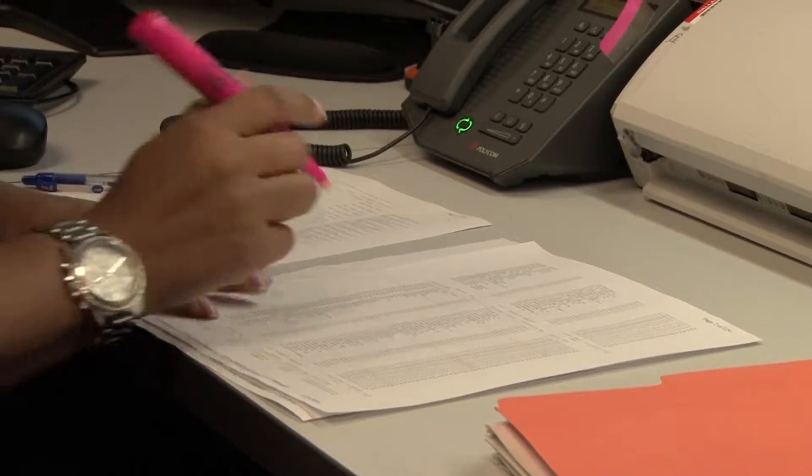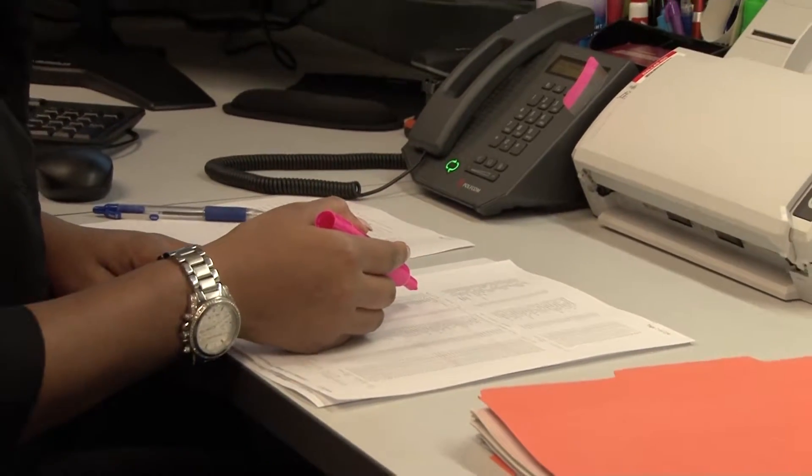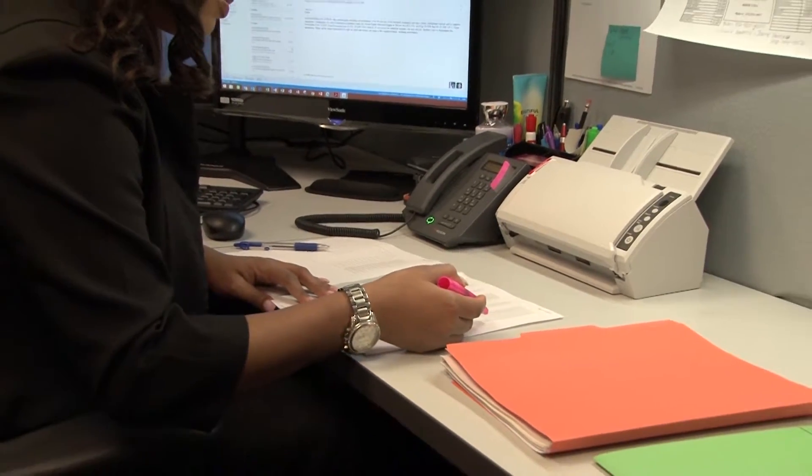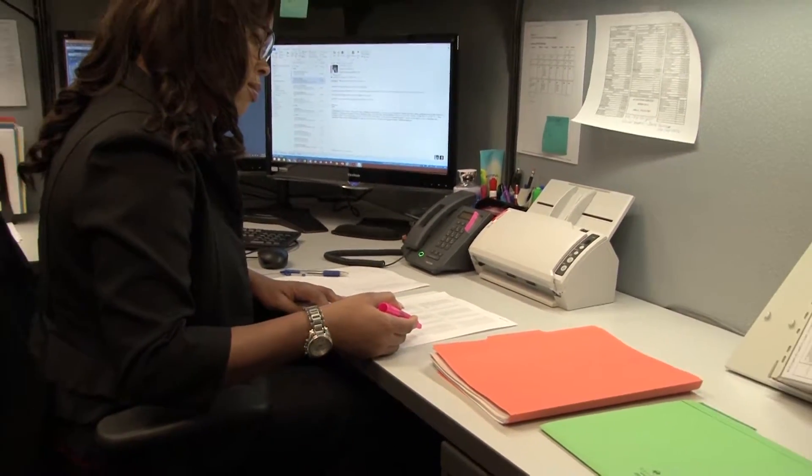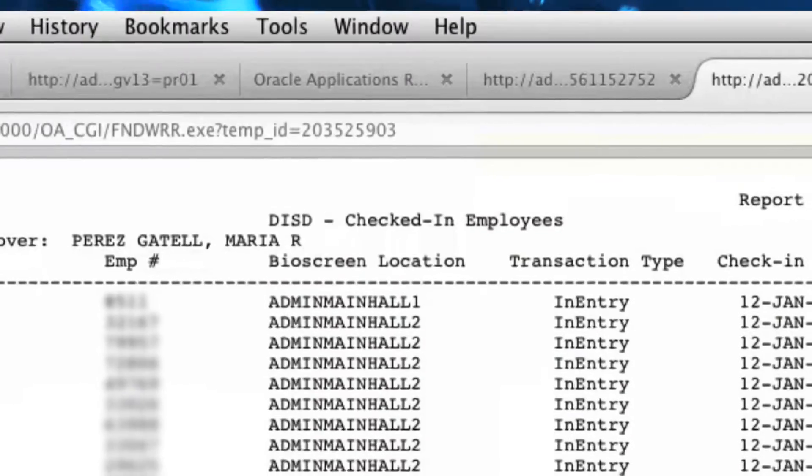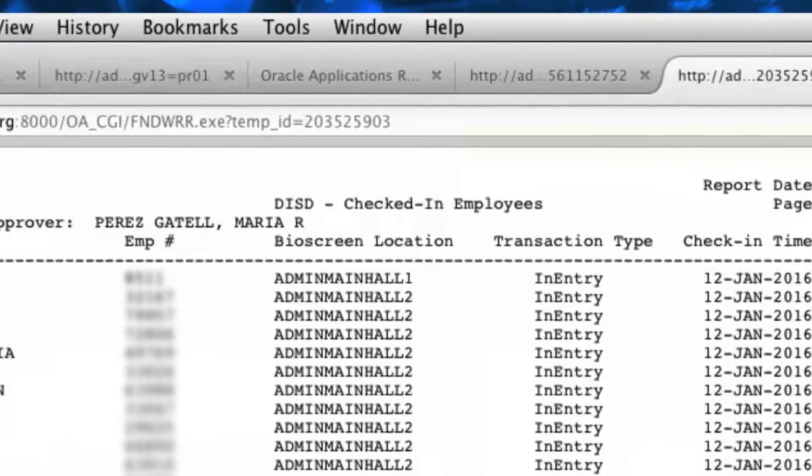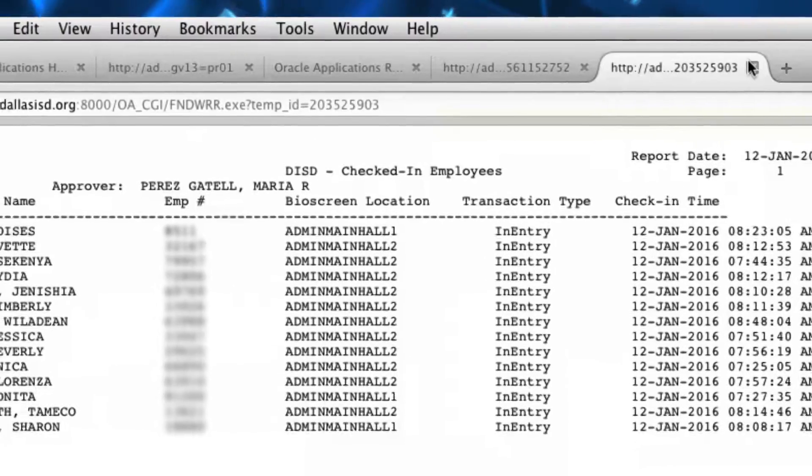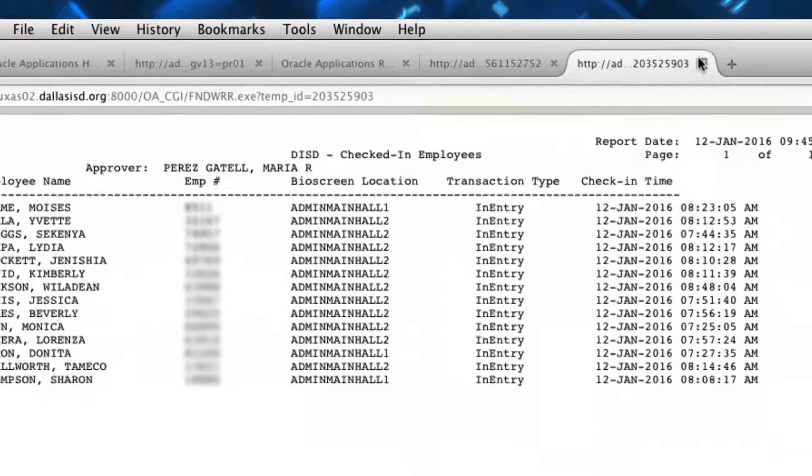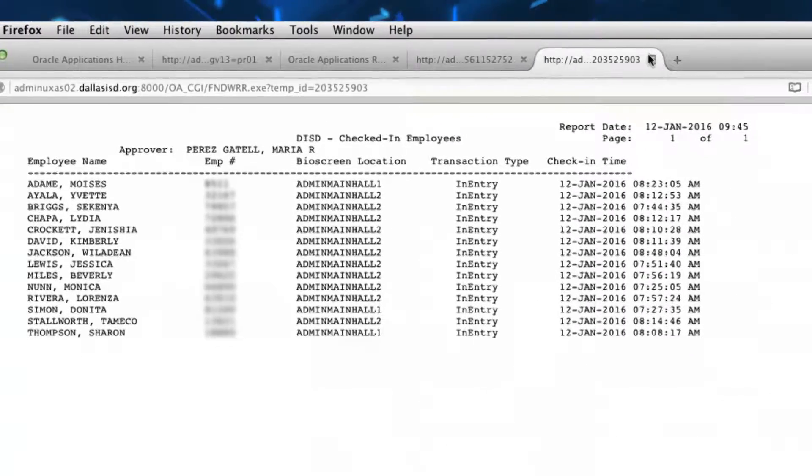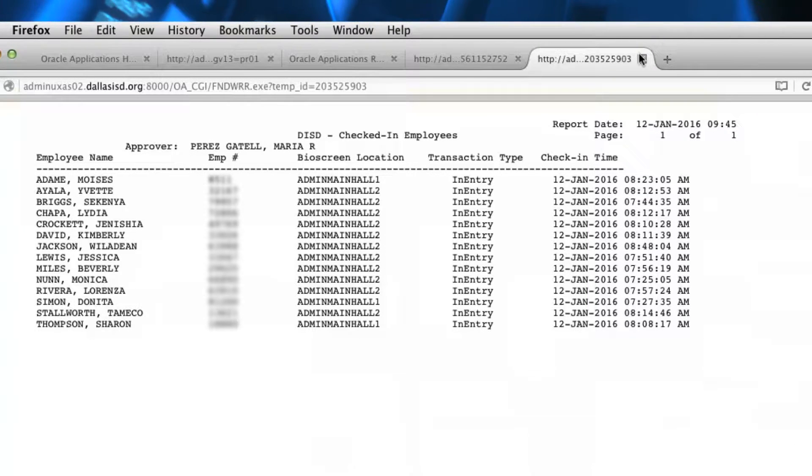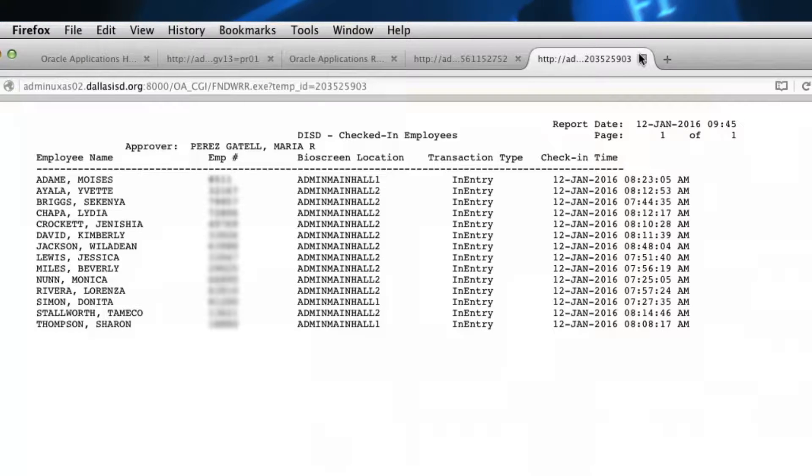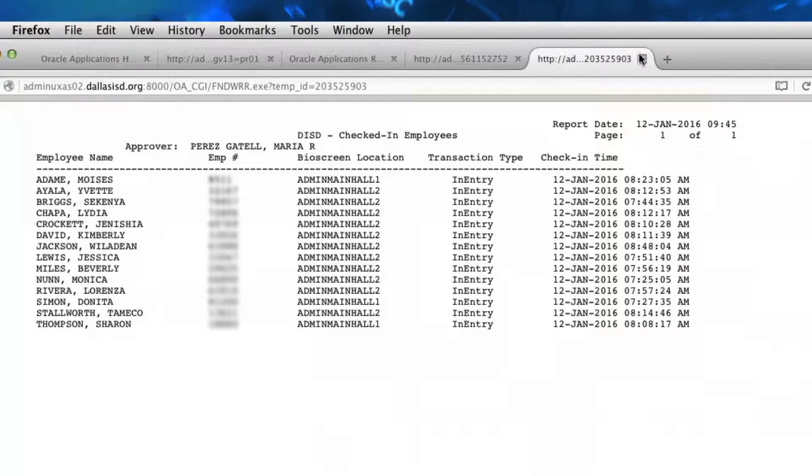Now that we have completed the steps on how to run a payroll report, let's take a look at other reports and what to review. The DISD Checked In Employees Report lists the employees who are clocked in or have clocked out using the biometric clock on a specific date. It gives the exact time the employee clocked in or out. The report can be used to determine which employees are reporting to work late and or leaving early. It can also be run for the current date.